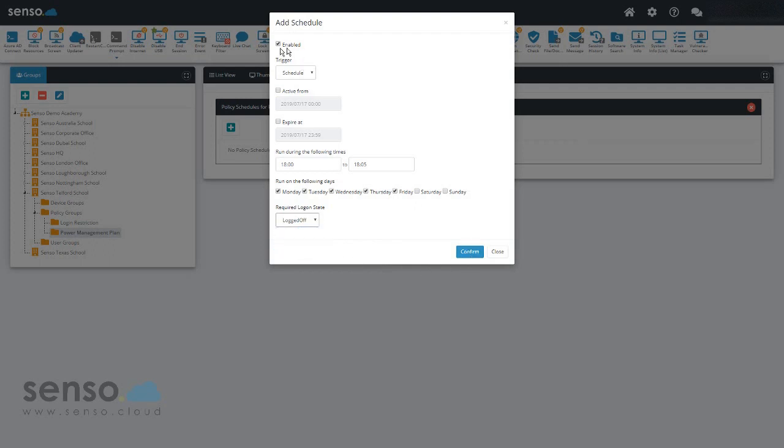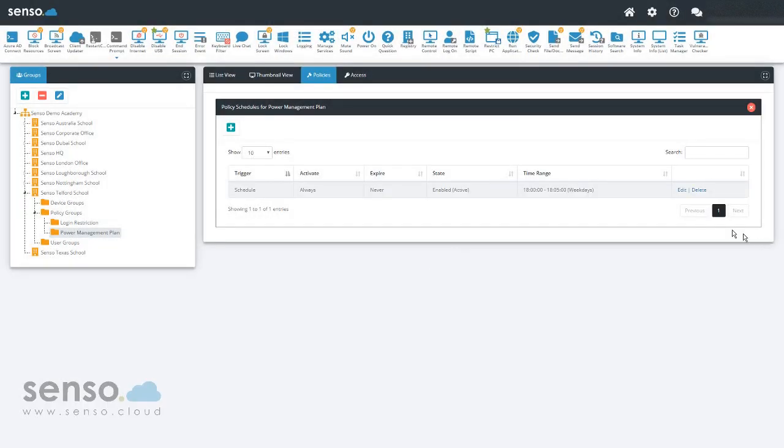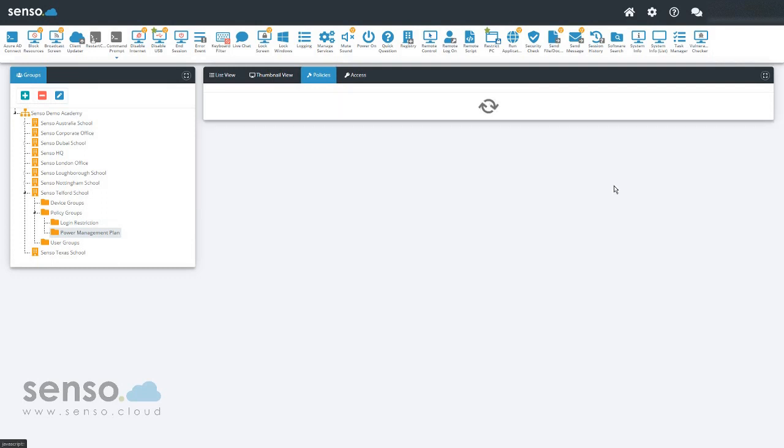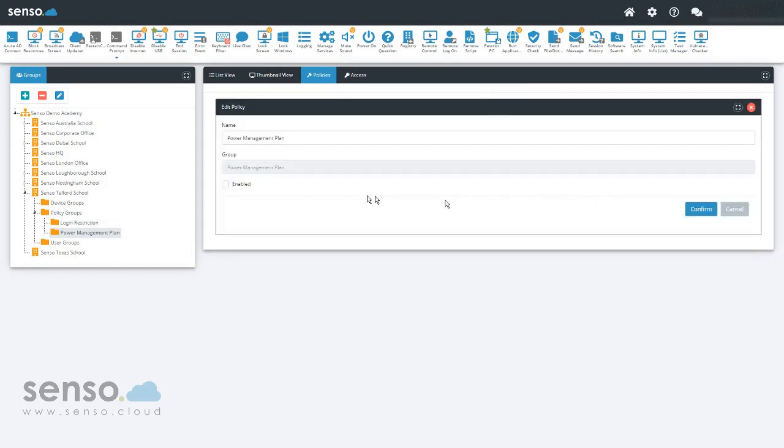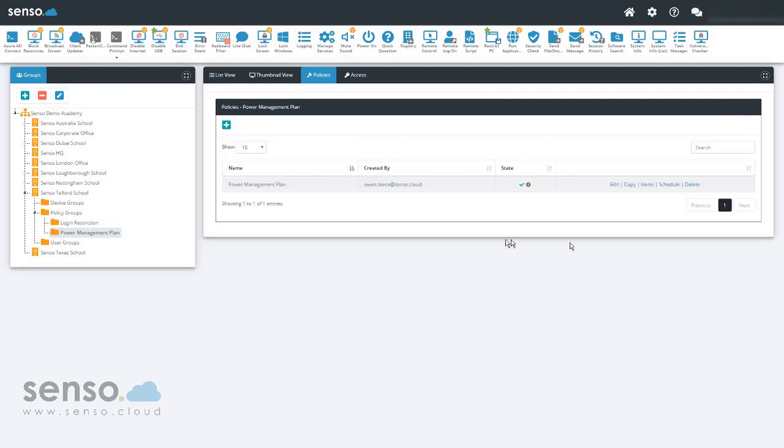Click confirm, and I want to enable it as well. So make sure it's enabled at the top. And that's the schedule now created. However, the policy isn't active yet. So now what we're going to do is enable the policy, hit enabled, click confirm, and that policy is now set up.